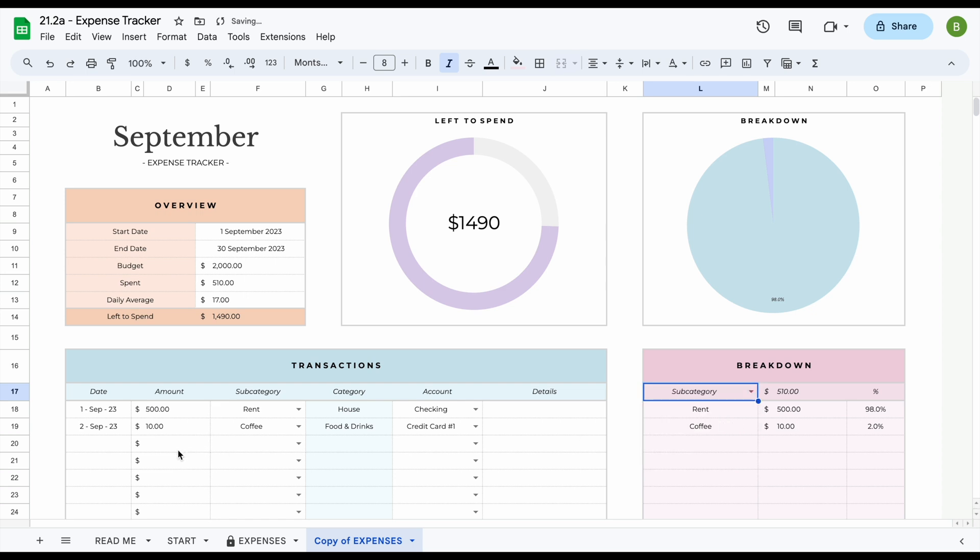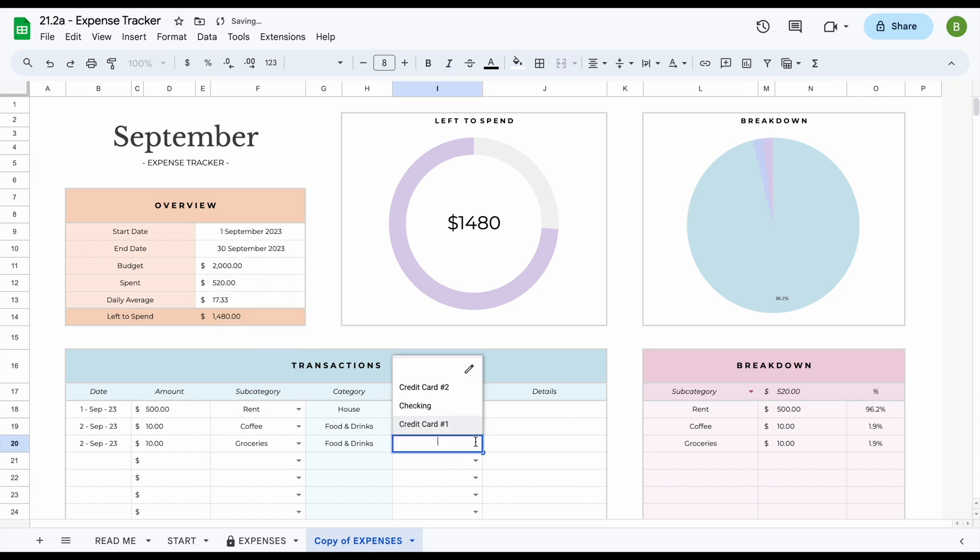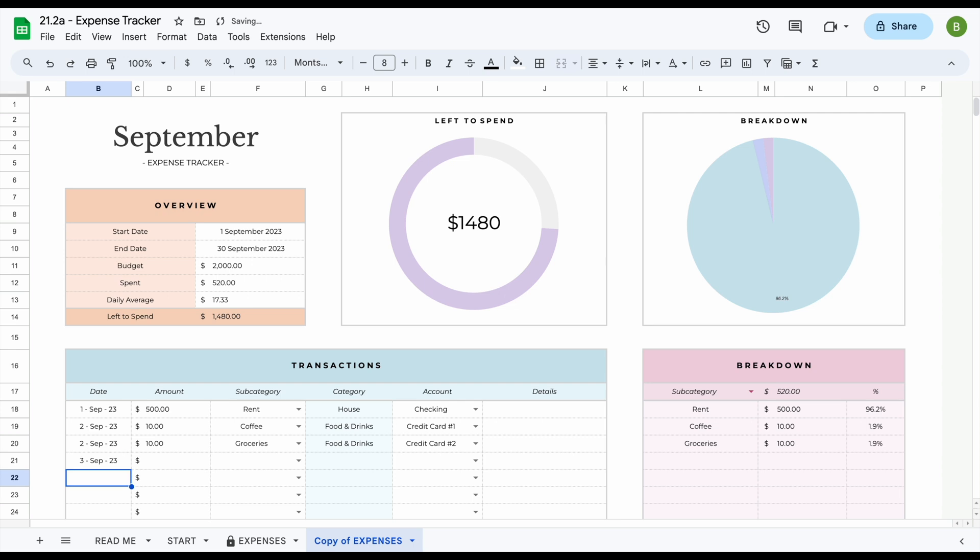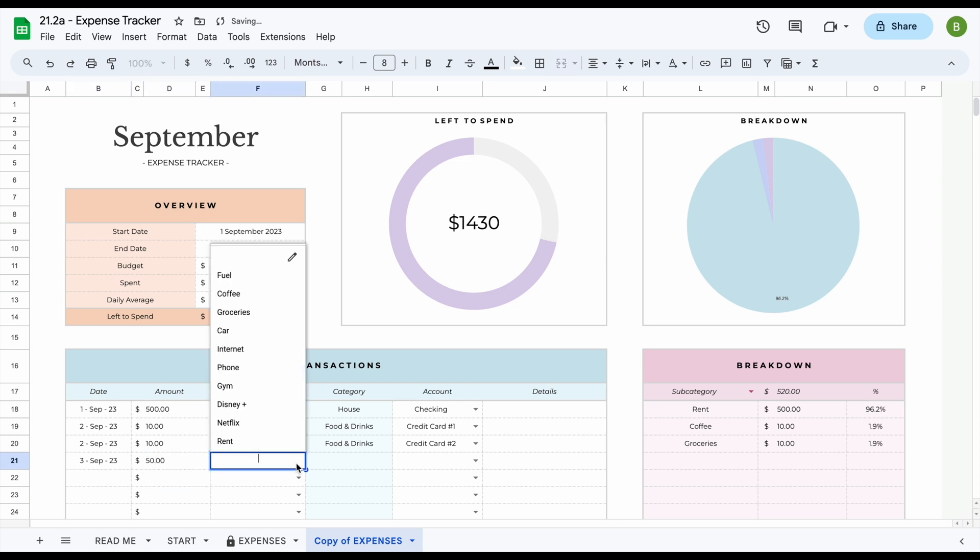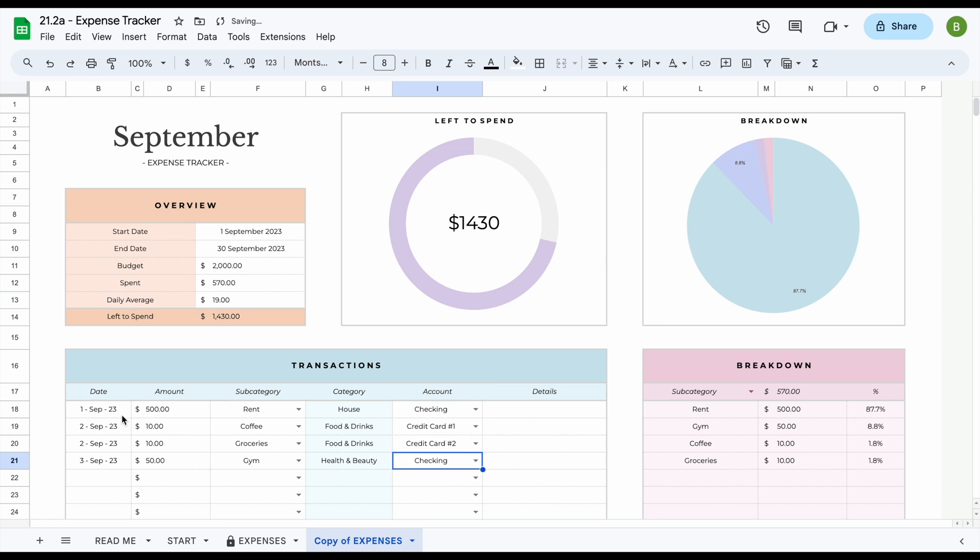So let's say for example if we set this on subcategory and we enter again we've also spent $10 on groceries on that day and we paid for this from the second credit card. On the third of September we spent $50 for the gym that we paid from our checking account. We can see that once we add this information, this list automatically updates on the top here. We can see that once we've added this information, the breakdown will automatically update. It will also automatically rank from highest to lowest so you can easily see what you've spent the most money on.